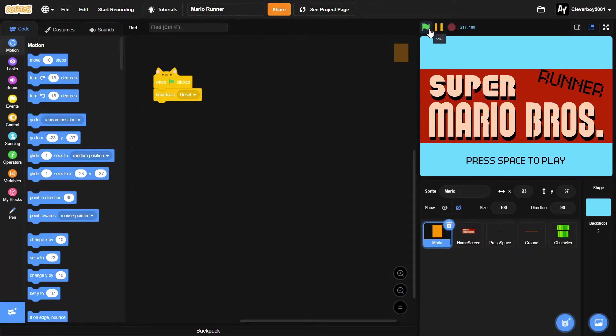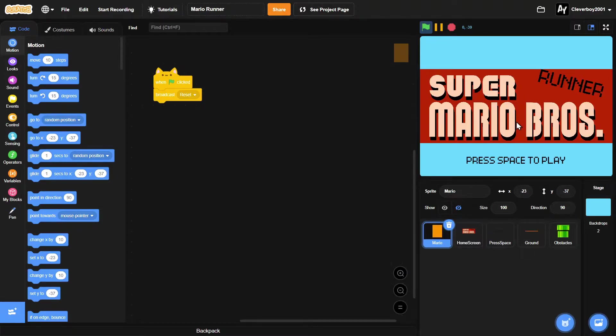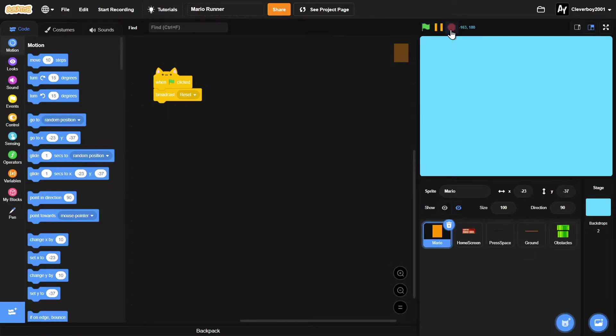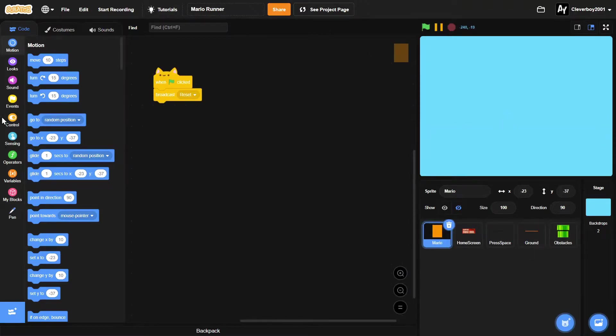So far we got the home screen being implemented, we got the music and press space to play. We don't have anything yet, so let's make the Mario jumping on the ground.